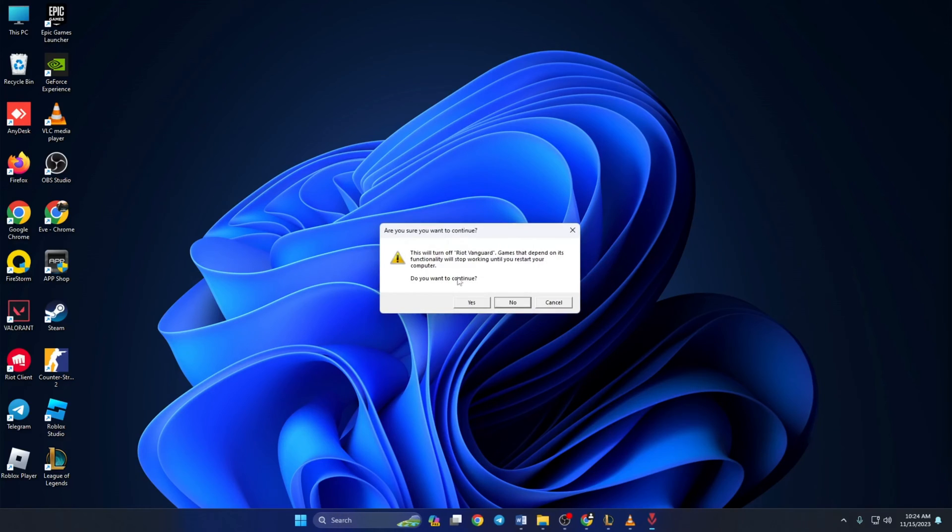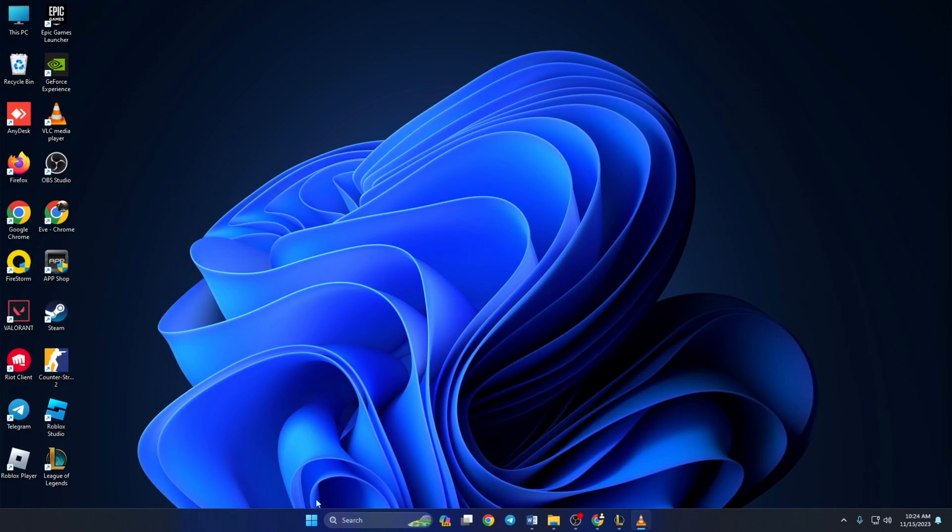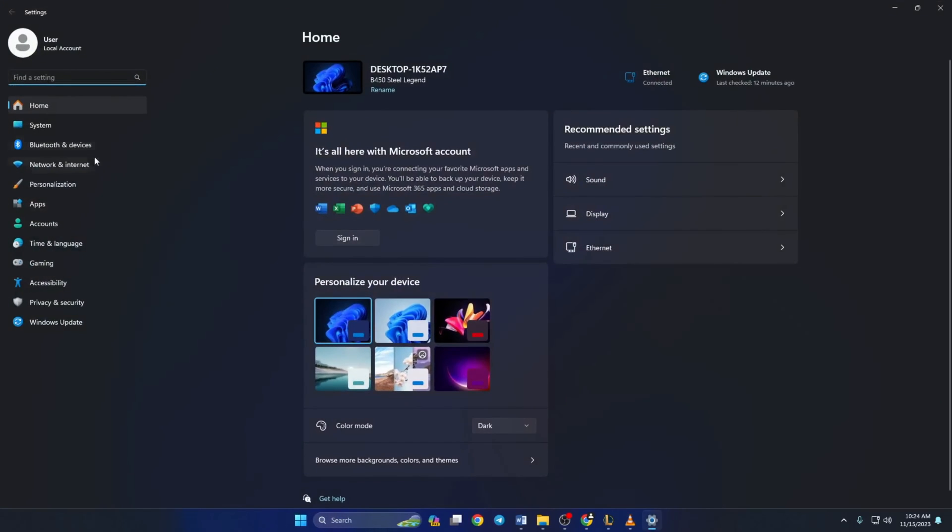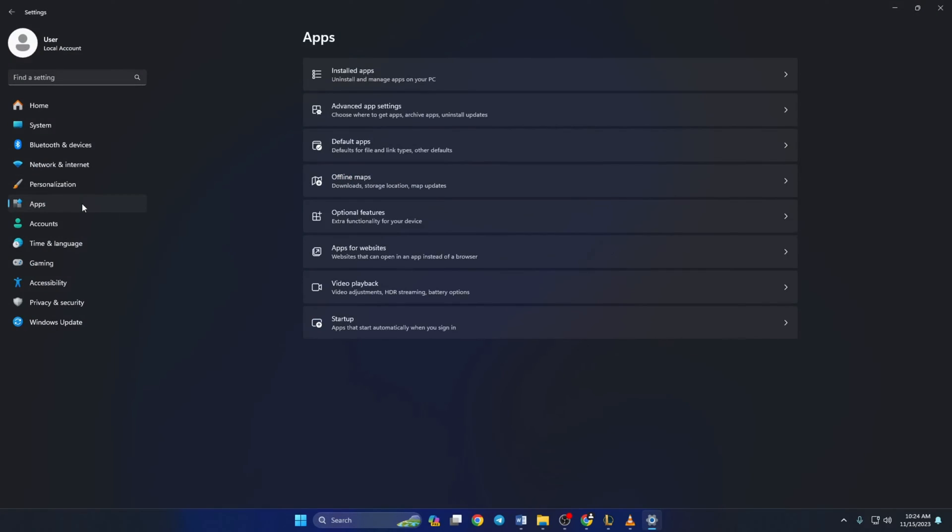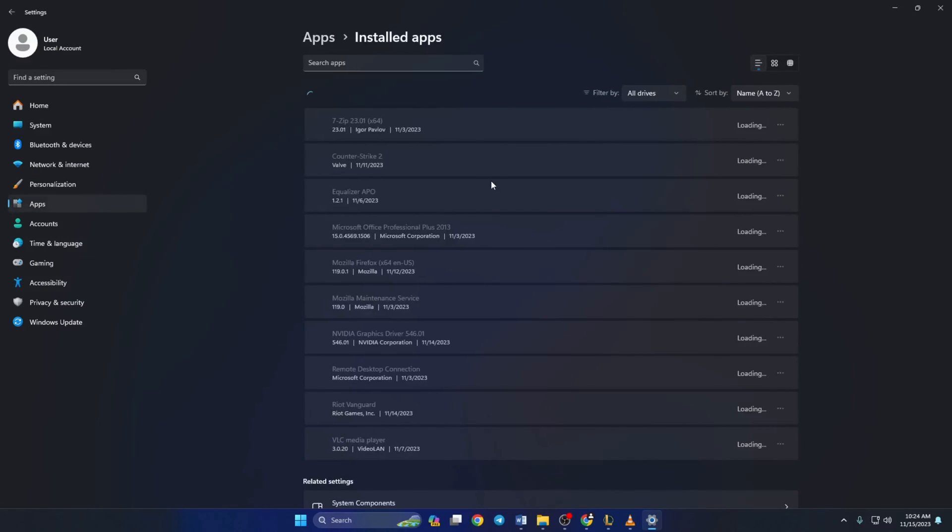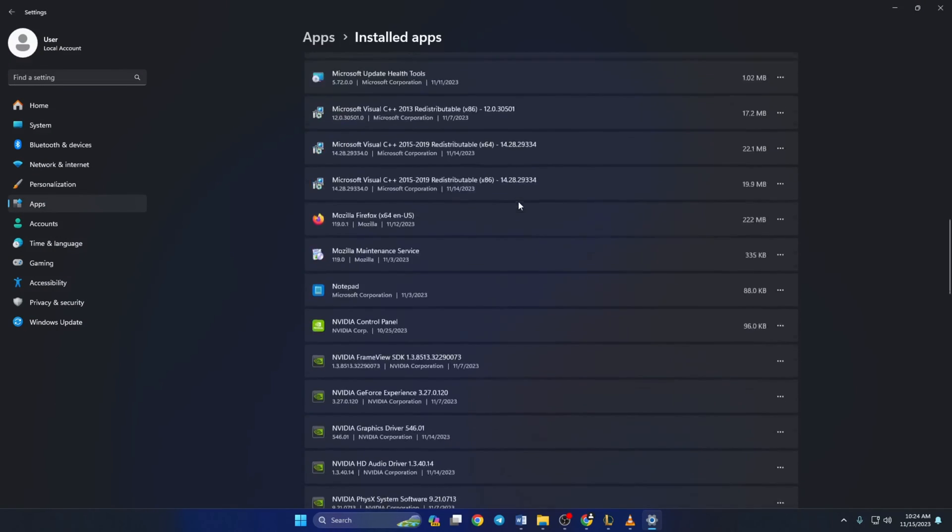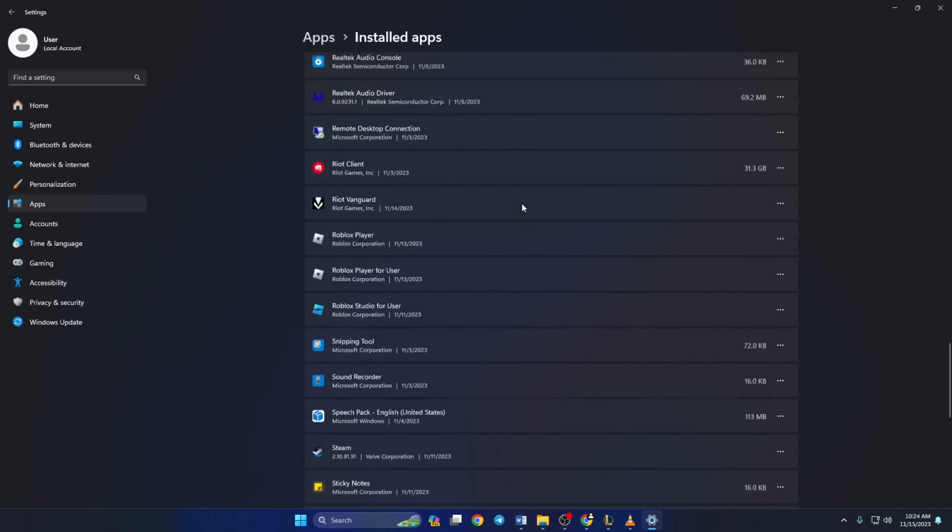Next, a window will pop up asking whether you want to continue. Click yes. Now open settings and click on apps from the left side menu. Now click on installed apps and scroll down to the end of the page.